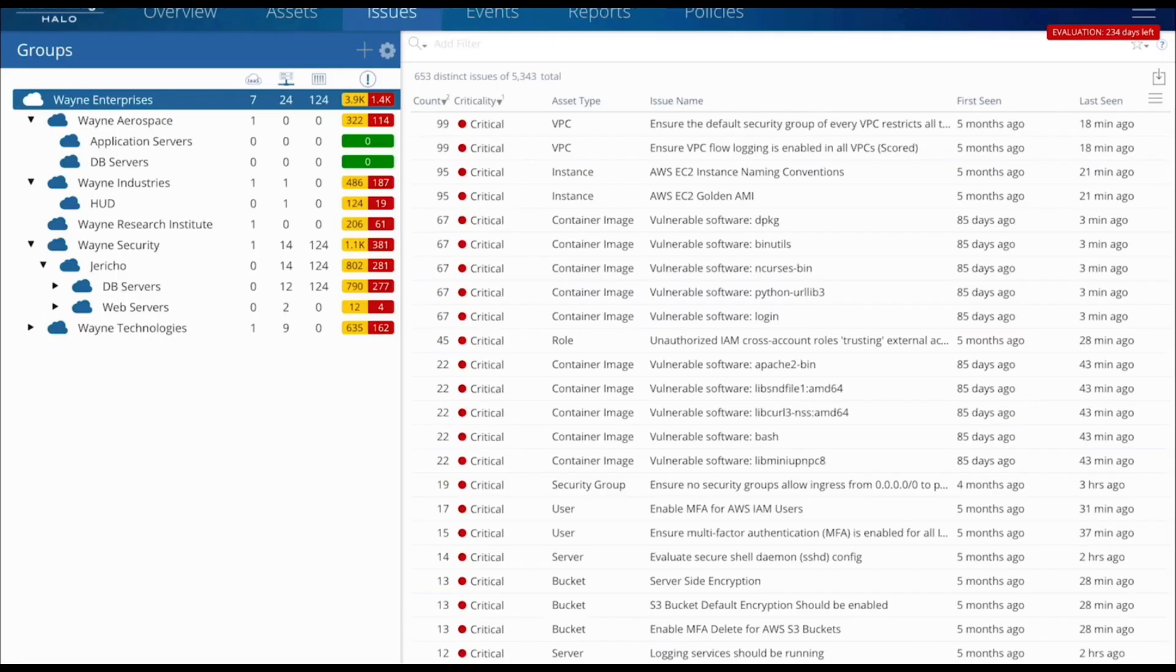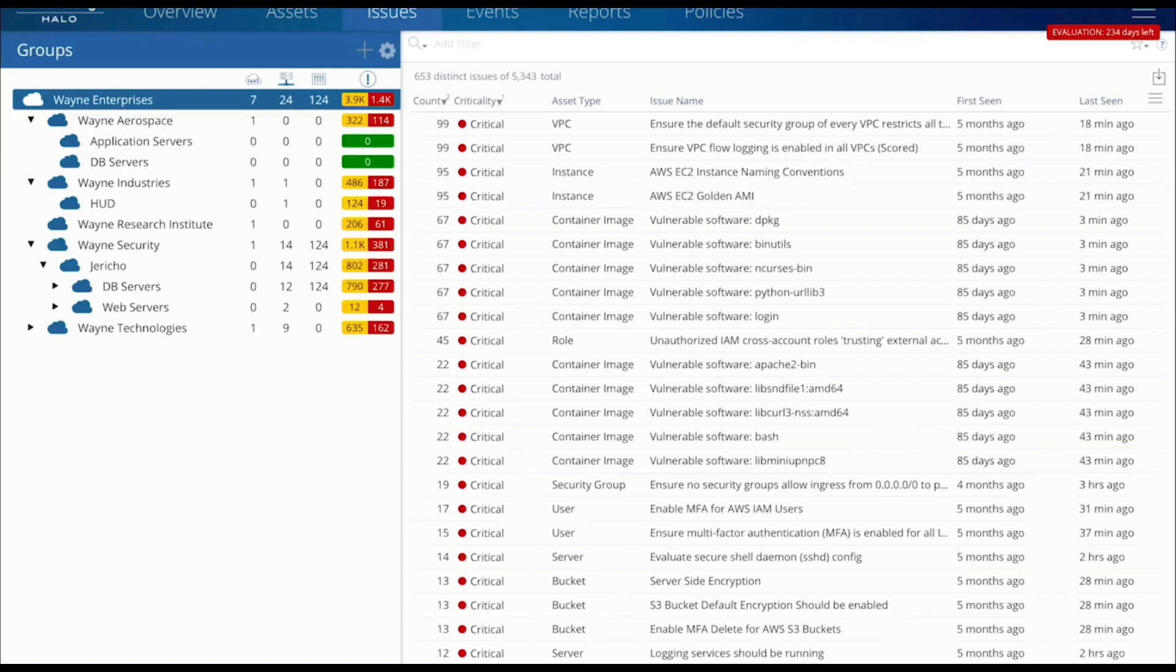Cloud Secure continually monitors your cloud attack surfaces, including IaaS and PaaS services, cloud accounts, configurations, and the cloud control plane to quickly detect and mitigate exposures that lead to compromises. With Cloud Secure, compliance management becomes a continuous improvement process by immediately alerting on new assets and configuration changes that introduce risk.